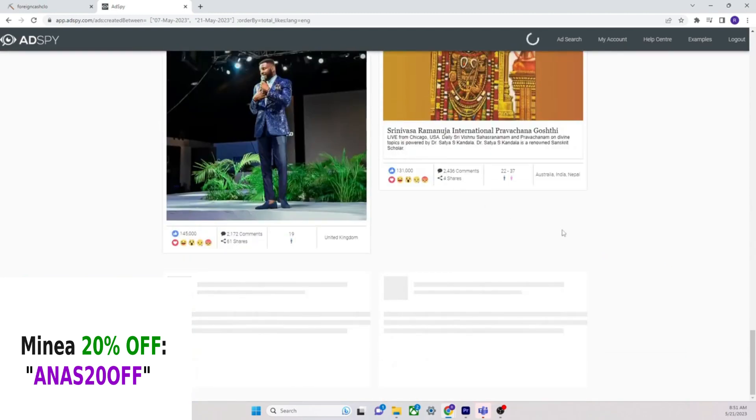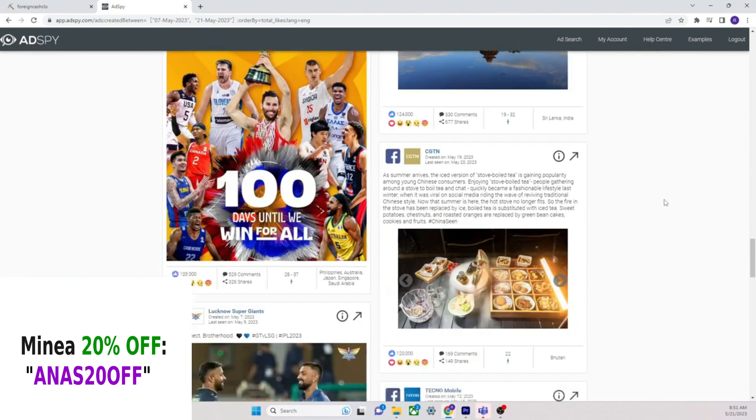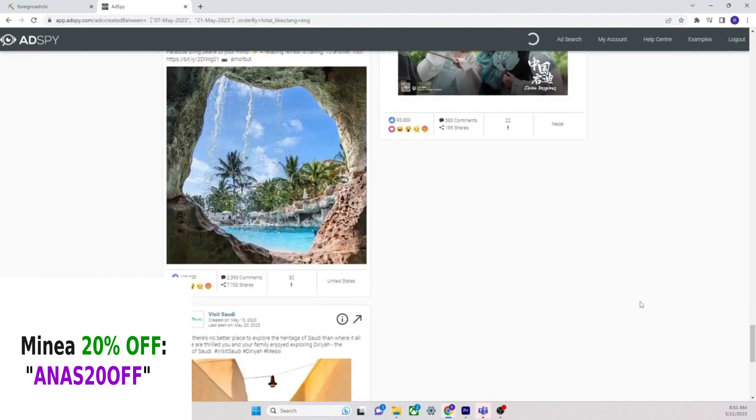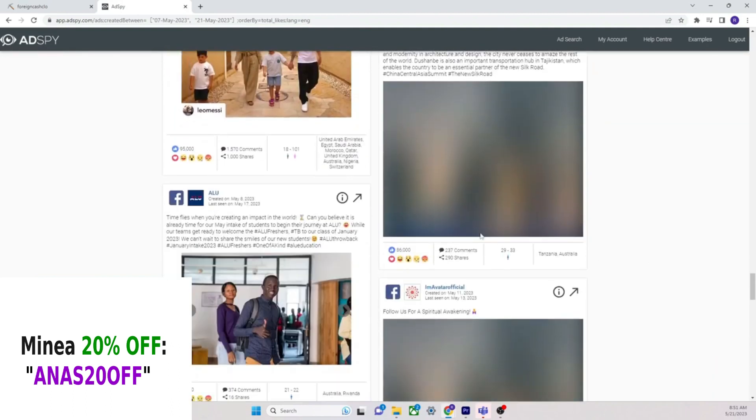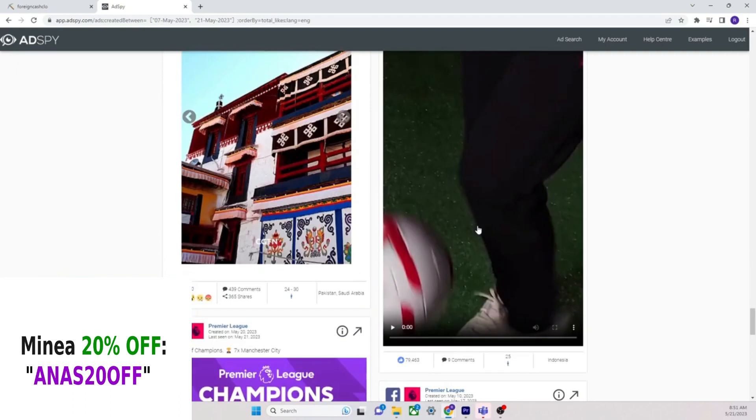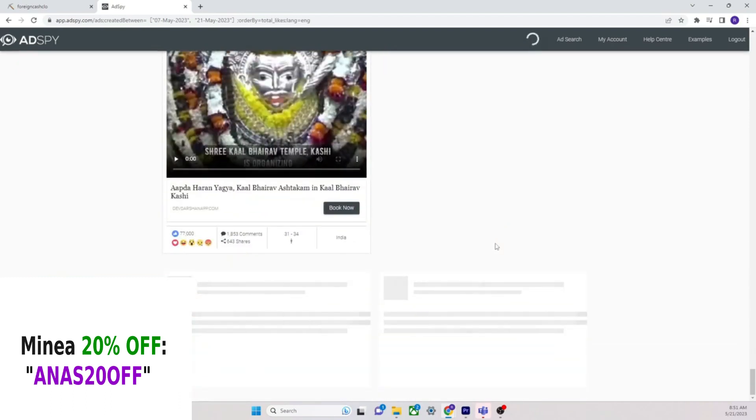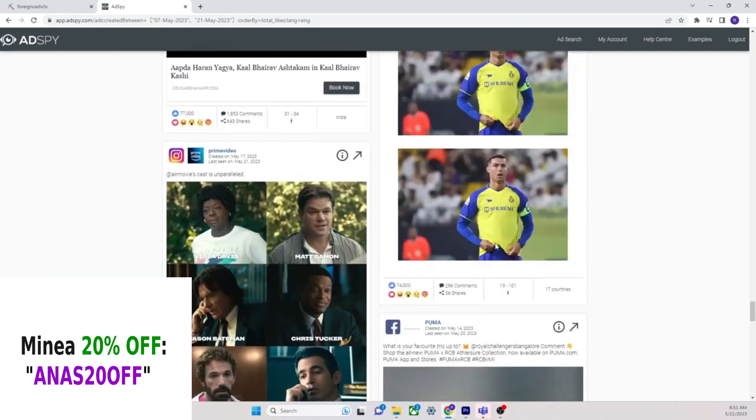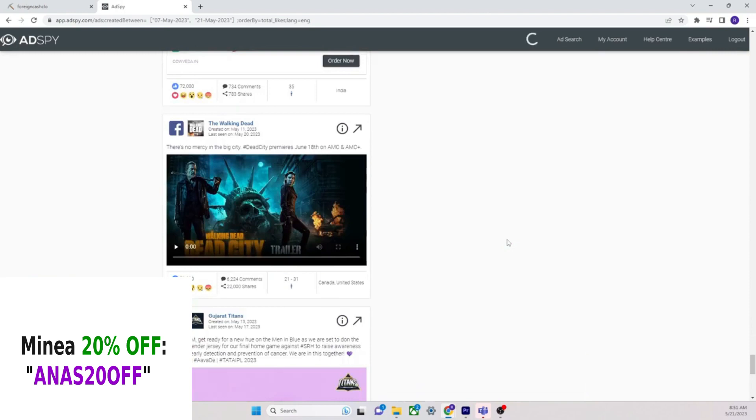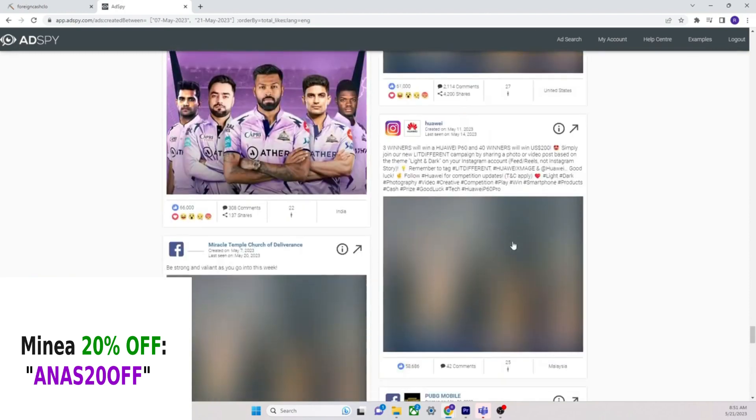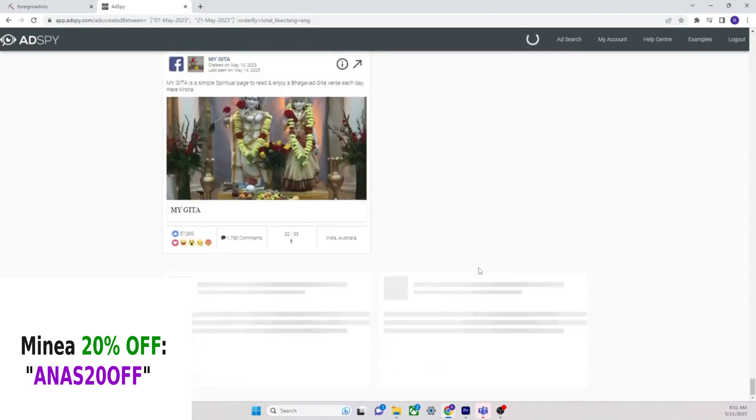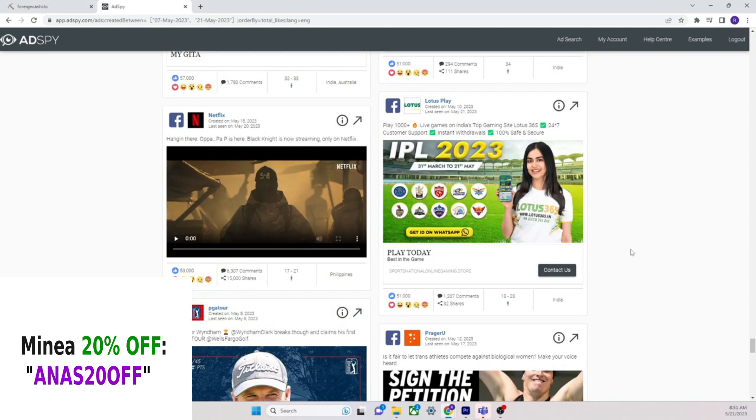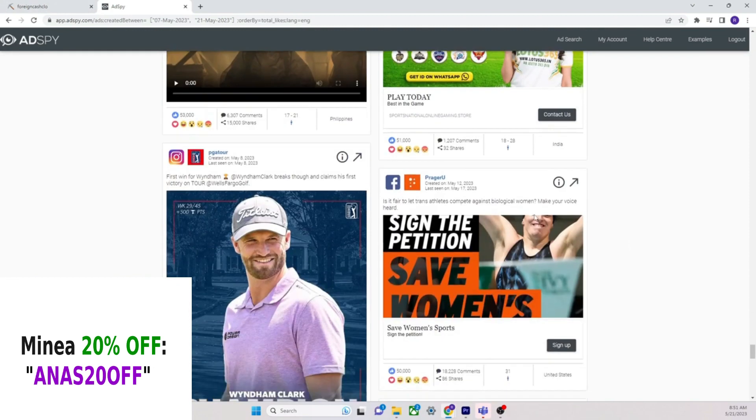We change it to English and now we're doing it by likes. Let's see if we can find an e-commerce product here. Now this is interesting because we're seeing a lot of things unrelated to e-commerce. We're just seeing ads from Facebook in general, so you're going to be scrolling quite a bit just to find some actual products.